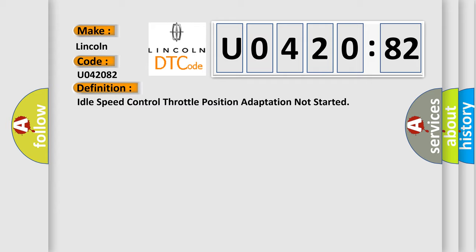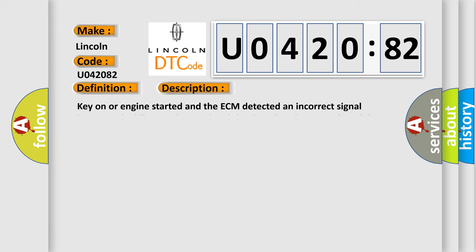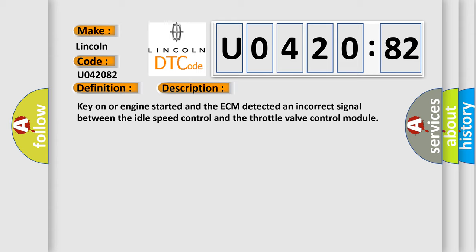And now this is a short description of this DTC code. Key on or engine started and the ECM detected an incorrect signal between the idle speed control and the throttle valve control module.